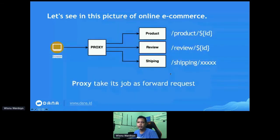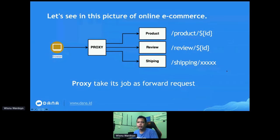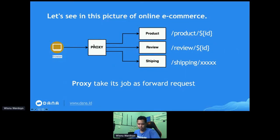To implement something like this, the easiest way is to separate services using their URL — for example, going to your domain slash product slash the product ID to query product info, or to the review path with the ID to query a review. At the infrastructure level, before a request reaches your microservices, you put a middle layer — the proxy — and let this proxy decide which microservice to forward the request to.